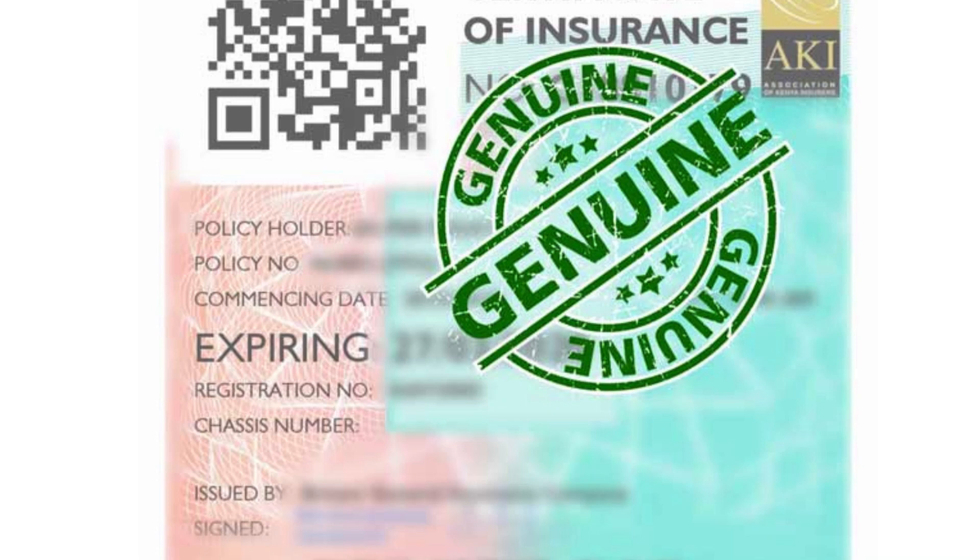Note, the status of your certificate will be displayed as either Genuine, Invalid, Cancelled, or Expired.